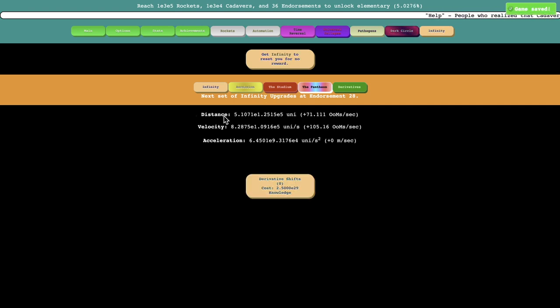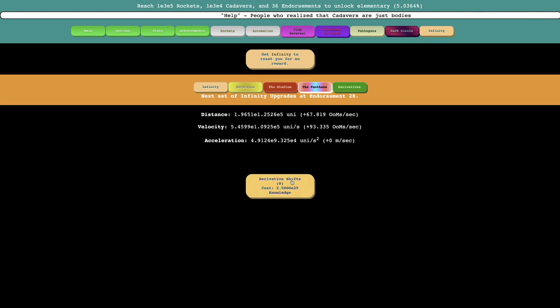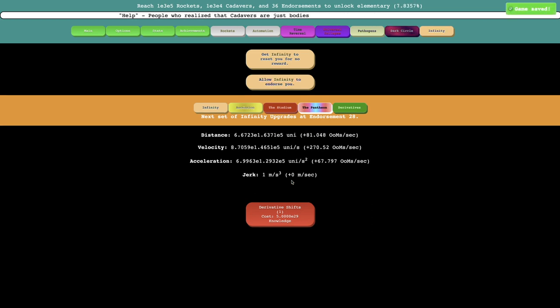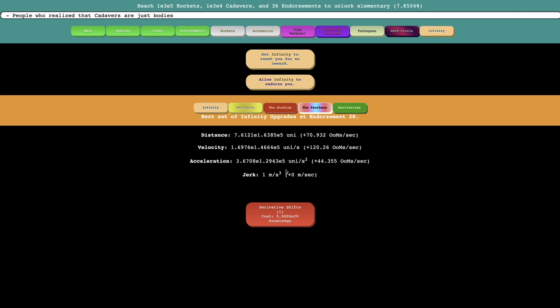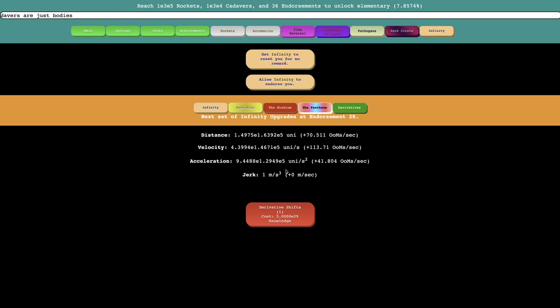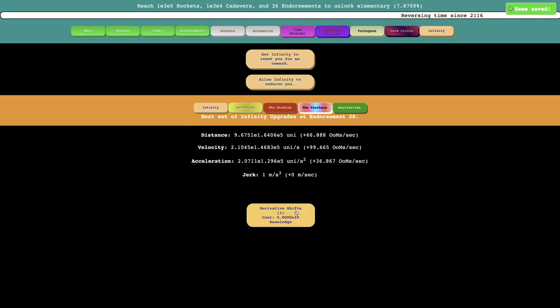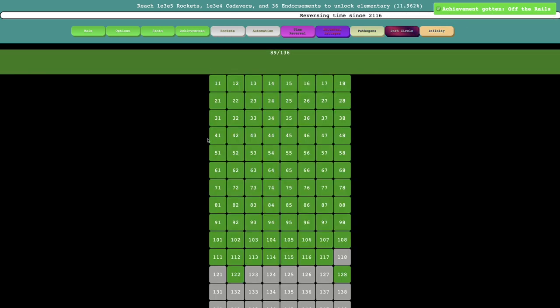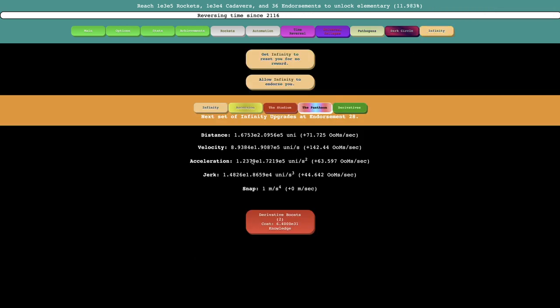Distance. So it's telling me my distance, velocity, acceleration, and there's derivative shifts. This is just Antimatter Dimensions, right? What is this even gonna do? Oh, jerk. One meter per second cubed. That's what it does. Interesting. It changes the most basic mechanic of the game. So that means acceleration is now increasing. I can probably do it again. Snap off the rails, which is two derivative shifts.